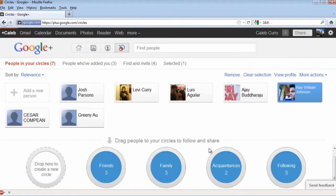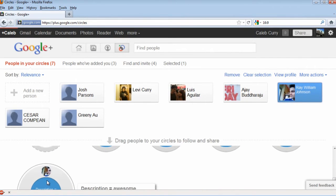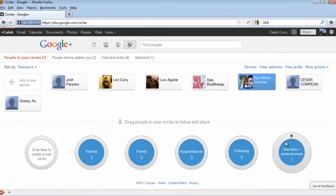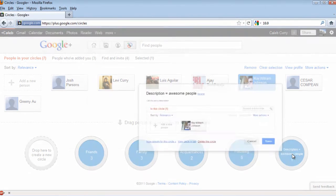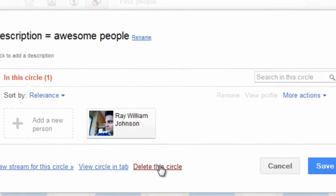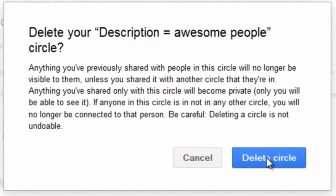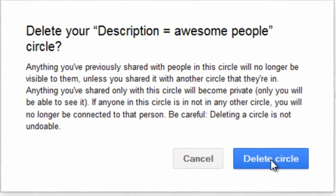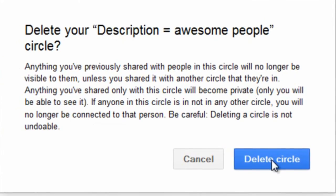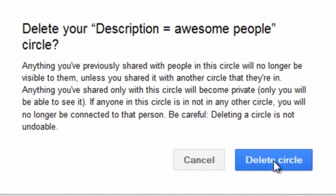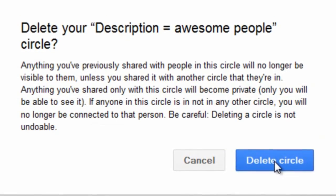Now that the circle has been made, it should show up below or beside the rest of your circles, depending on how many circles you have. You can also delete circles by selecting the circle and clicking 'Delete This Circle.' But be warned — if you delete it, all the people inside who are not in other circles will also be deleted, and any posts shared to these circles will no longer be able to be seen.